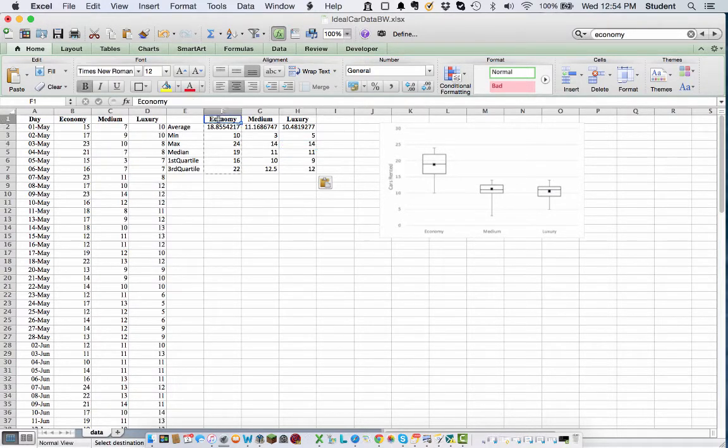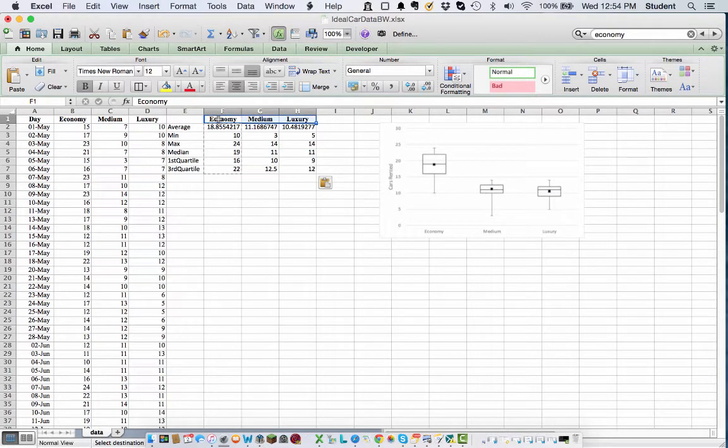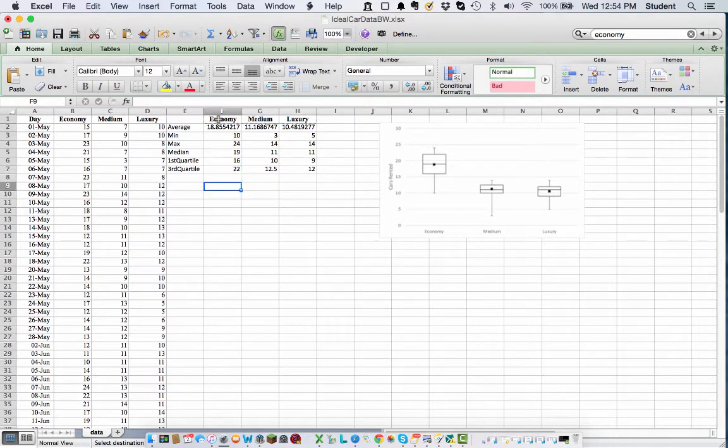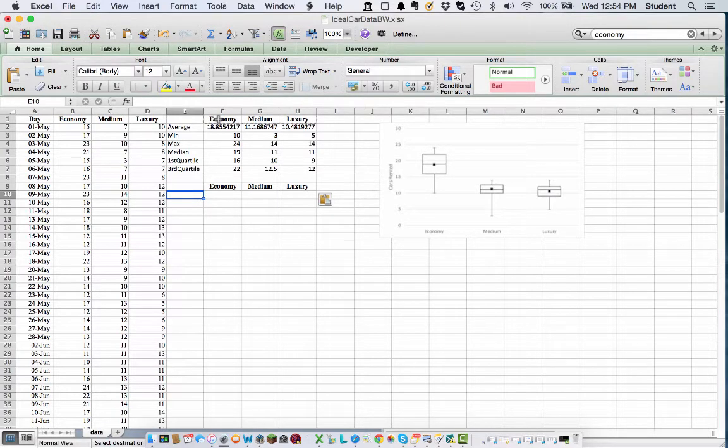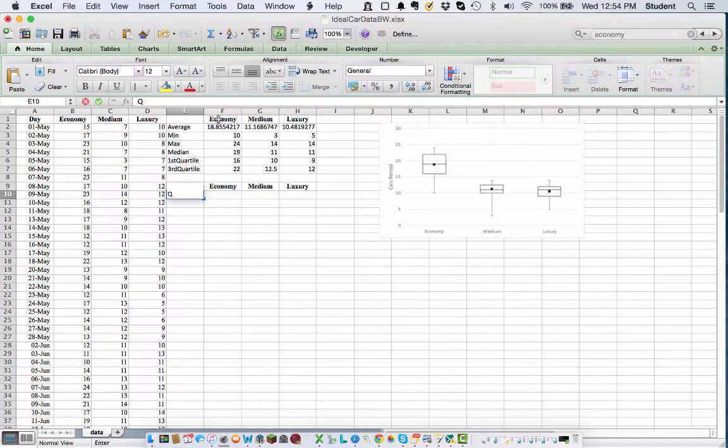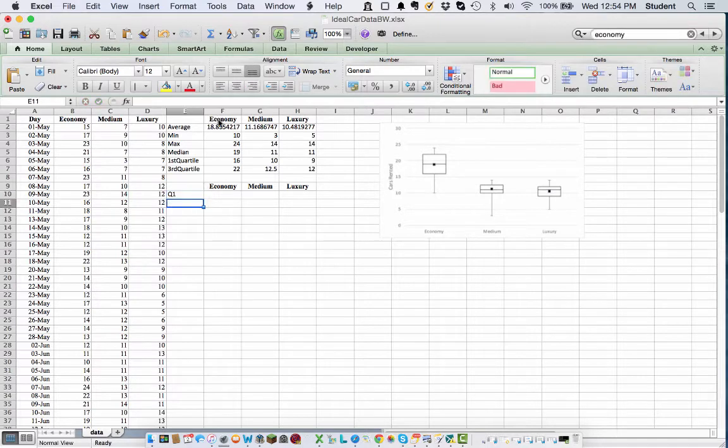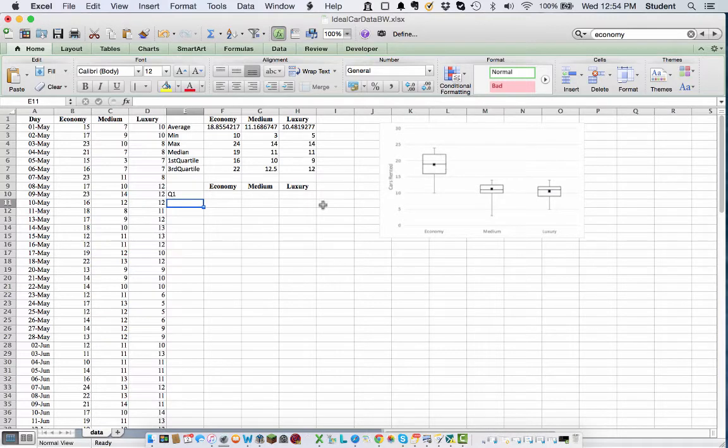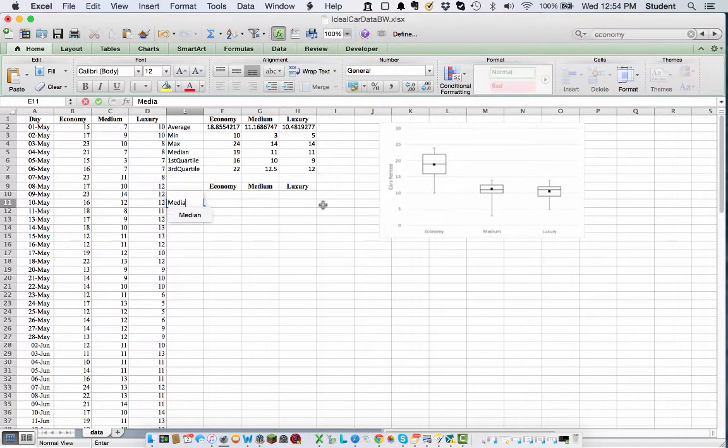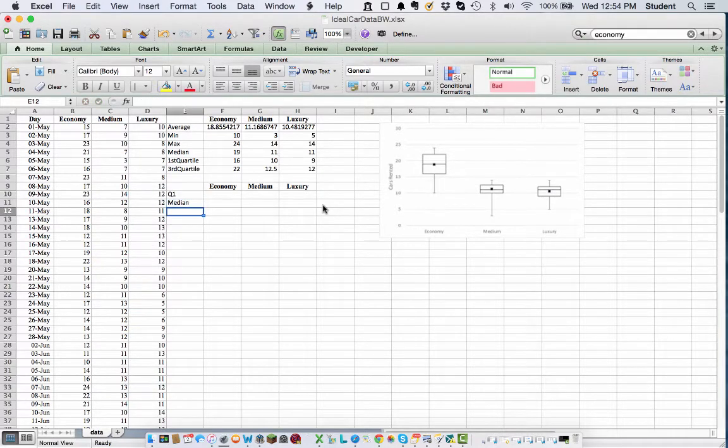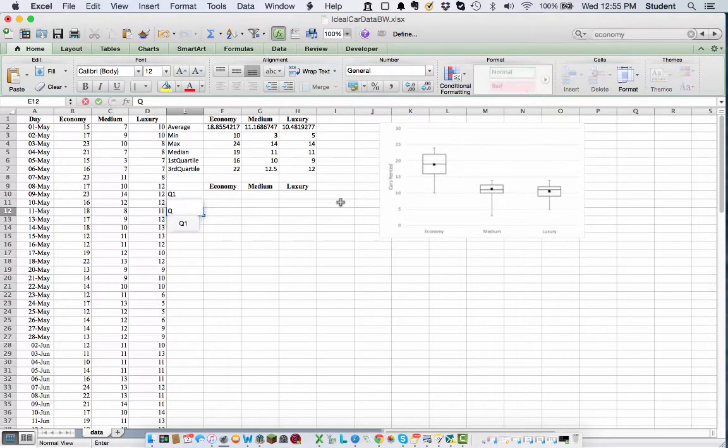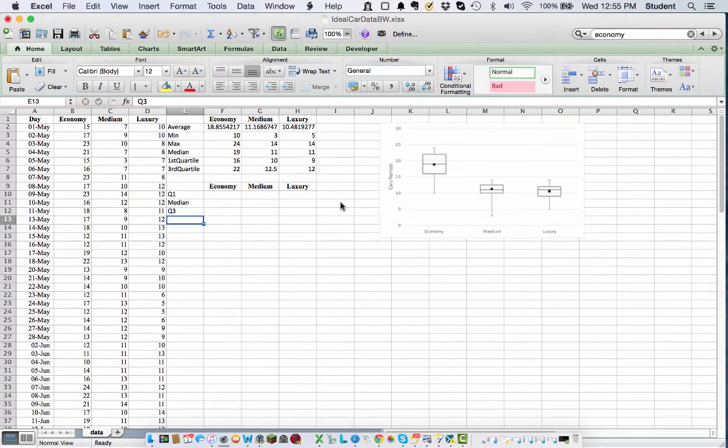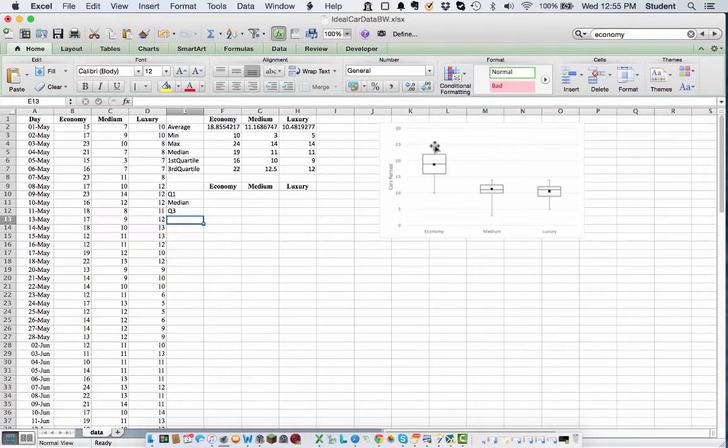All right, so now we're going to actually set up the data to calculate or to draw, sorry, the box and whisker plots. So copy these headings down again. And what we're going to do here is we're basically going to have the bottom box is at the top of the first quartile. The middle line, so the bottom box here is at the top of the first quartile. This middle line is at the median. This top line is at the top of the third quartile. And then we have these whiskers. This whisker is at the minimum and this whisker is at the maximum.